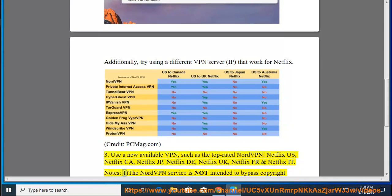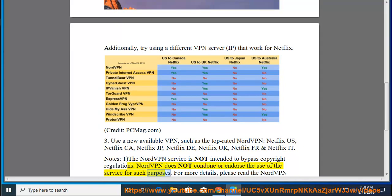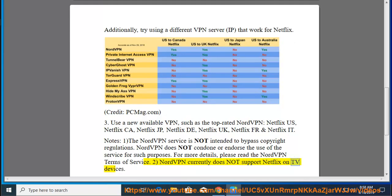Notes: One, the NordVPN service is not intended to bypass copyright regulations. NordVPN does not condone or endorse the use of the service for such purposes. For more details, please read the NordVPN terms of service. Two, NordVPN currently does not support Netflix on TV devices.